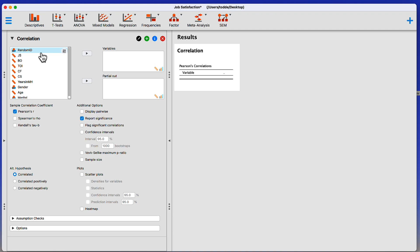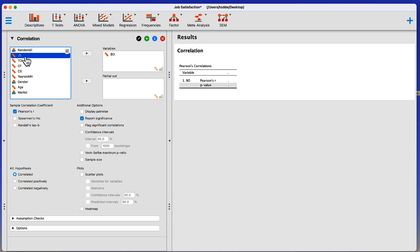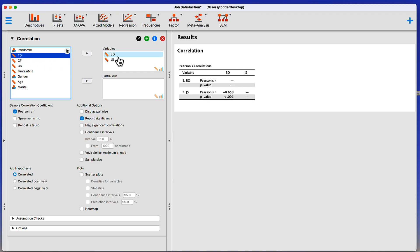We will begin our correlation analysis by moving the variables into the variables box. I want to put in my predictor first, which is Burnout. I'm going to use Burnout to predict job satisfaction. I can click on the name of the variable and this arrow between to move it into the variables box.